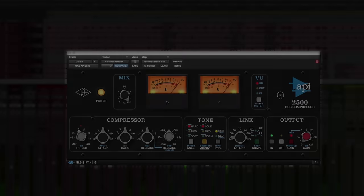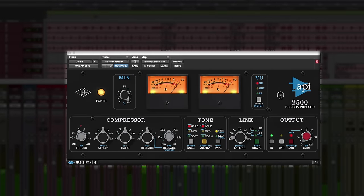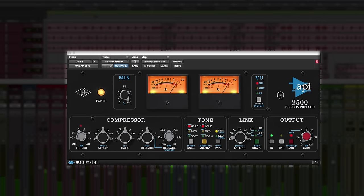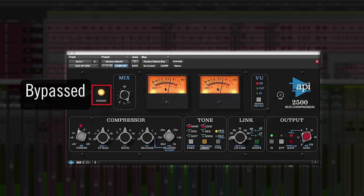On guitars, vocals, and other melodic instruments, the 2500 can really help shape the envelope and get sounds to gel. Here, we'll highlight the articulation of the rhythm guitar.